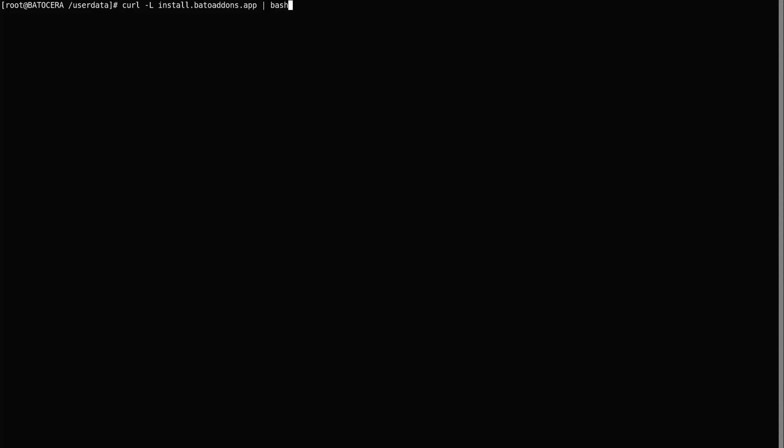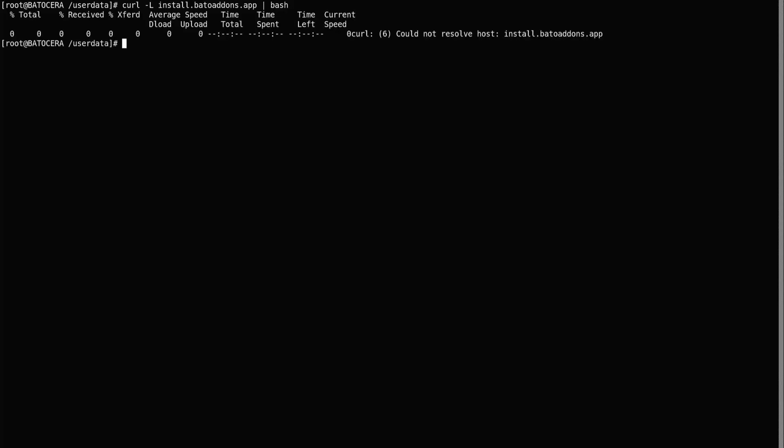Once you type that command in, you can go ahead and press enter. Ah, ha, ha, ha. You see, I messed up on my, what the actual first step should be. Always check and make sure that you're connected to the internet. Wow.